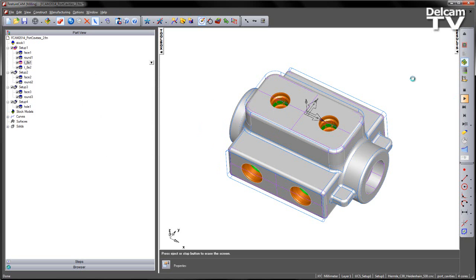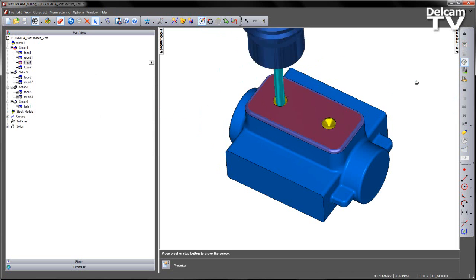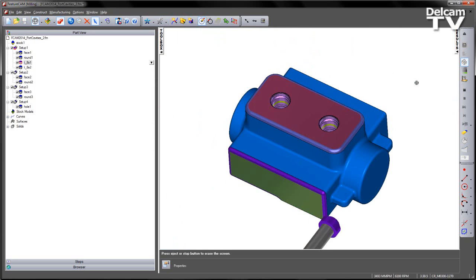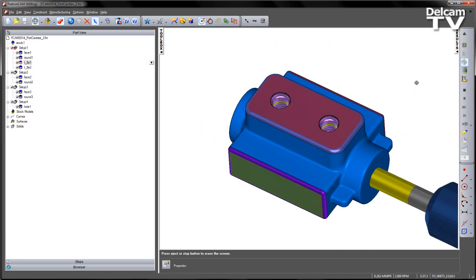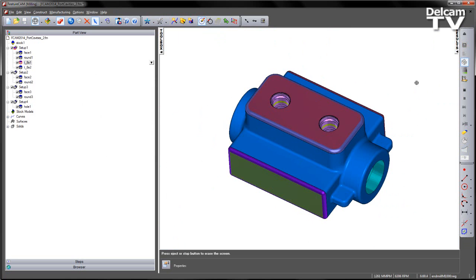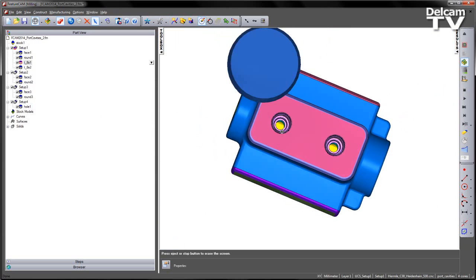I'm going to choose to select all and finish. Replay my 3D simulation. And you'll see I get my complex cavity form.